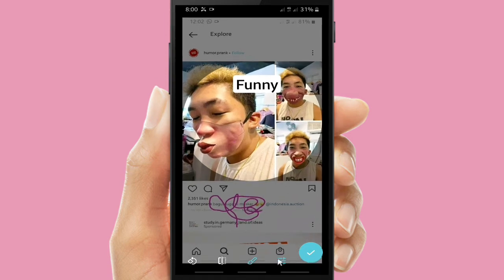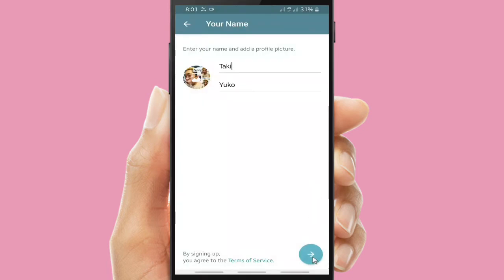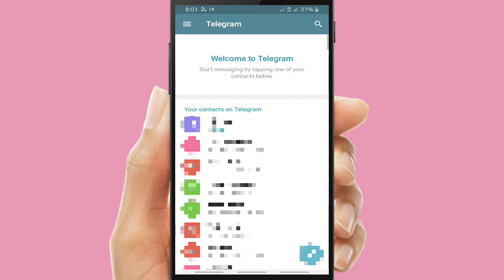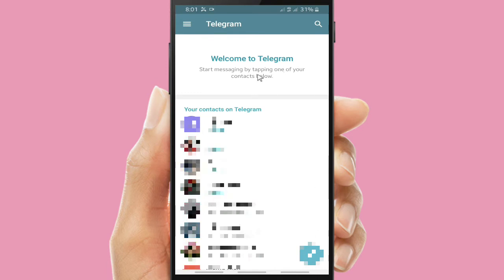Now let's set your profile picture on your Telegram — you can also rotate it. Click on the tick icon. This is your Telegram with your profile picture set. There is no message and no chat yet. You can start by clicking the pencil icon. You'll see a welcome message and also some contacts that you have on your phone who also have Telegram.